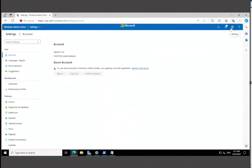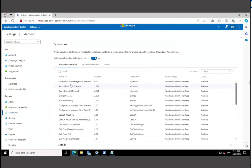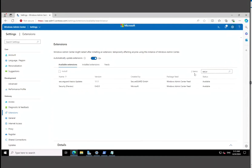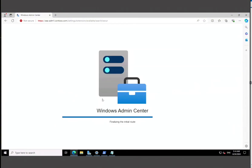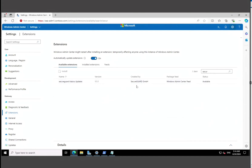You can click the gear icon to get to additional settings. From there, click Extensions and you can install all types of extensions. We're going to install the extension called Security Preview — click on it, right-click install, and it's installed. That's simply how we can install extensions to help manage your servers.